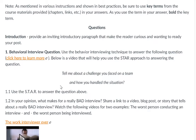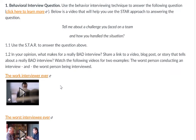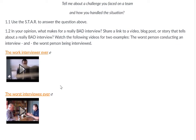Then go to the second part of the question, 1.2: What makes for a bad interview? Interviews can involve both an interviewer and an interviewee. I've given you two examples of really bad interviews. Review those two, share your opinion on what makes for a really bad interview, provide a link you found on your own — a video, blog post, or story about a bad interview — and tell us a little about that link.